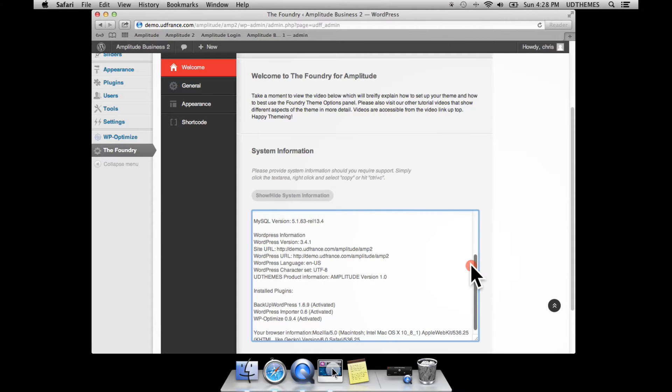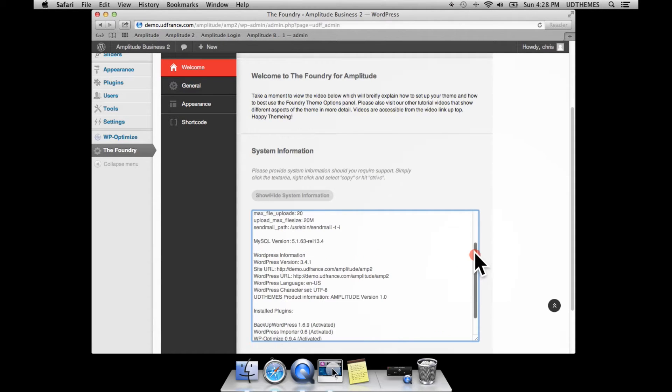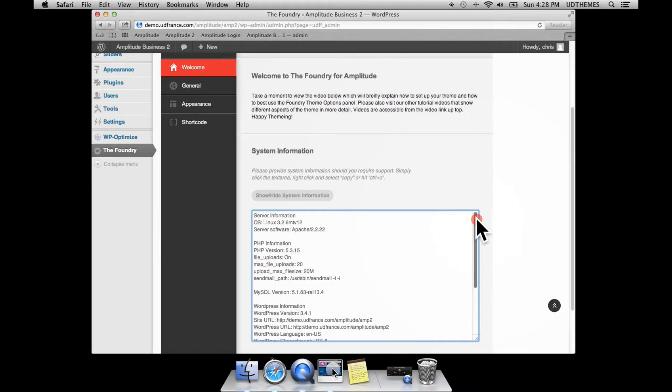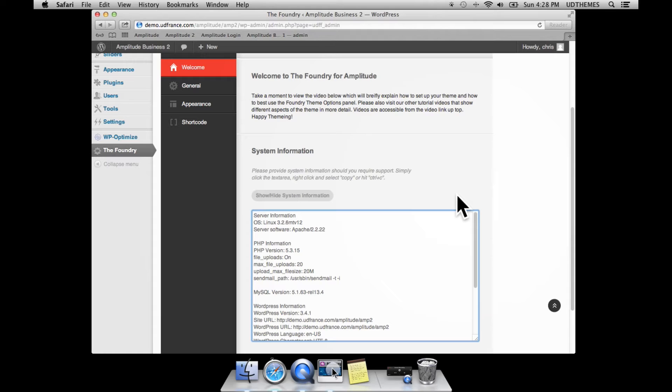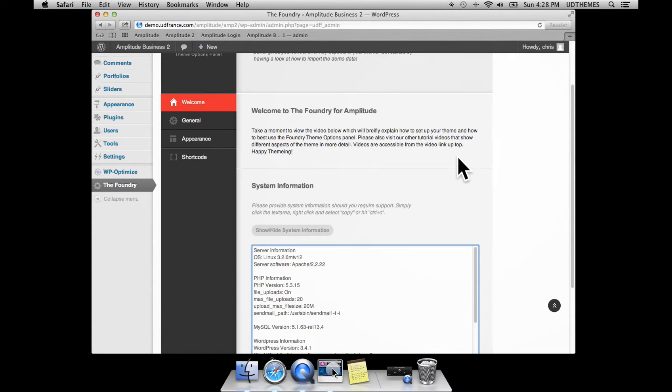The Foundry version that you're running is important for us when we help you out in the support forum. So if you ever do have a problem, keep in mind that you can access this information and share it with us so that we can customize our support to you better.